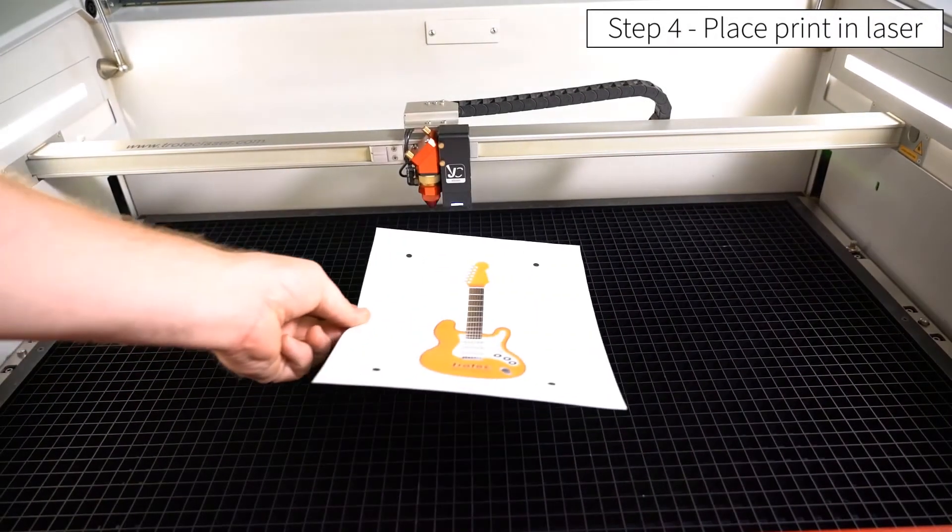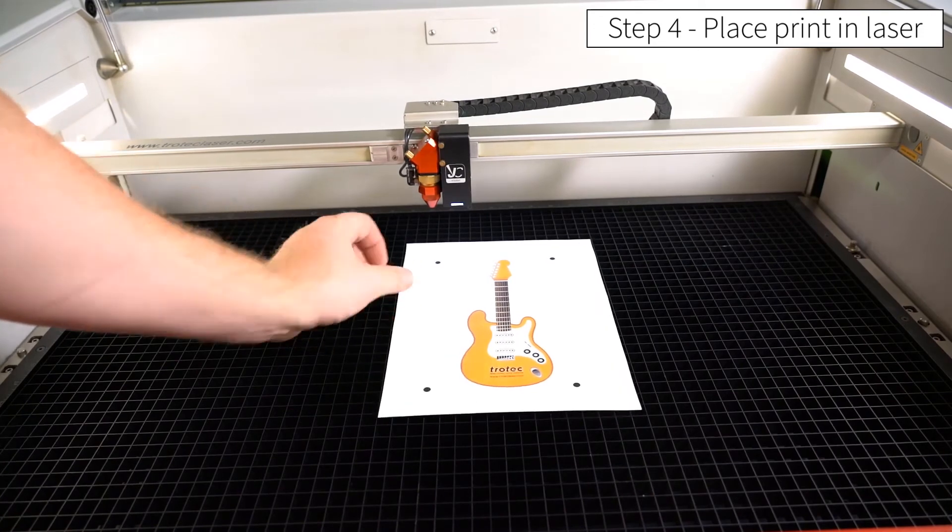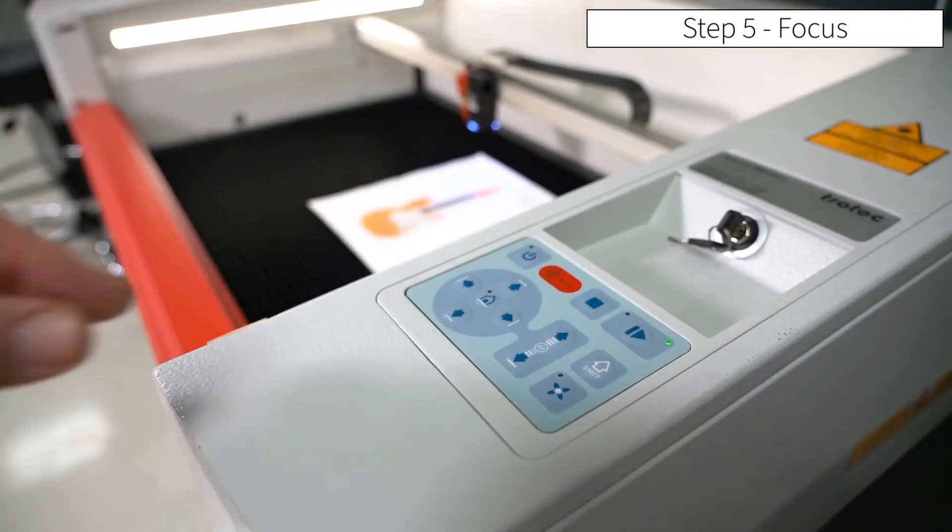We're now going to place the cut, or the printed object, onto the field and focus onto the surface of that material.